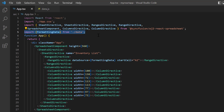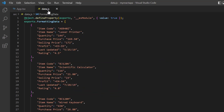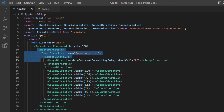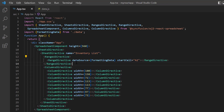Let's look at the formatting data. It has the fields item code, item name, quantity and so on. Notice that the field profit contains a formula to find the difference between the selling price and purchase price fields. In the sheets directive tag, I have mapped the formatting data to a specific range in the sheet using the data source property. I have set the start cell address to A2 so that the data will be inserted from cell A2.